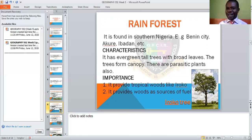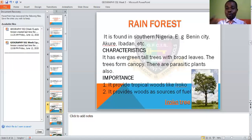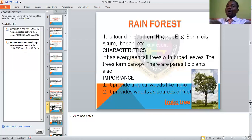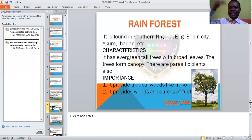They have evergreen tall trees — trees that do not shed their leaves. They have broad leaves. Trees are classified as softwood or hardwood, as you were taught in JSS1. These evergreen tall trees with broad leaves form a canopy, since when they cross each other, they protect or cut off the effect of the sunlight rays.